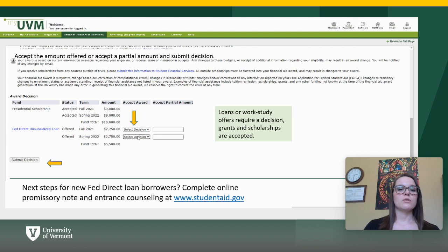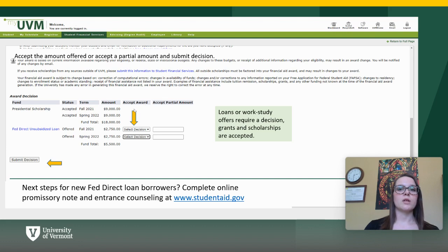In order to accept a full amount, you'll then select the decision under the Accept Award tab. If you want the full amount, simply select Accept and then submit your decision on the left-hand side. If you want to accept a partial amount, you'll fill out the amount that you would like and then click Accept and submit your decision.